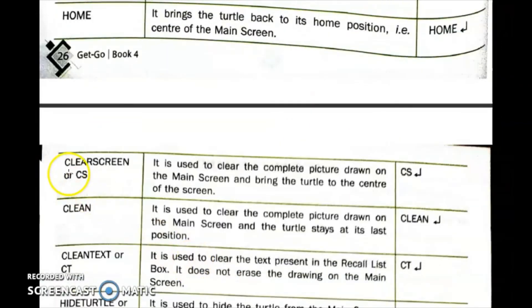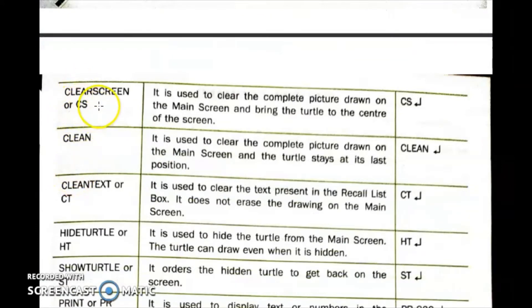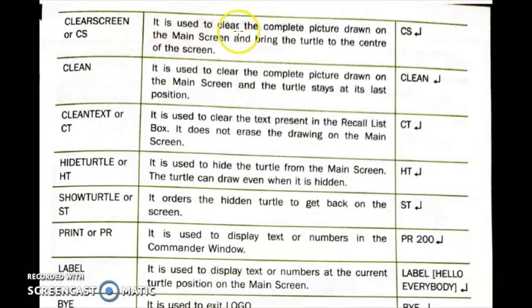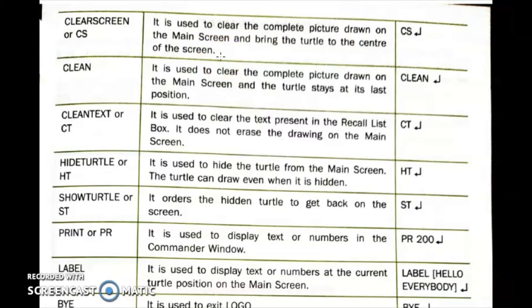Next is the Clear Screen command, written as CS. It is used to clear the complete picture drawn on the main screen and bring the turtle to the center of the screen. So if we want to clean the drawing area and bring the turtle to the main screen center, we use the CS command.